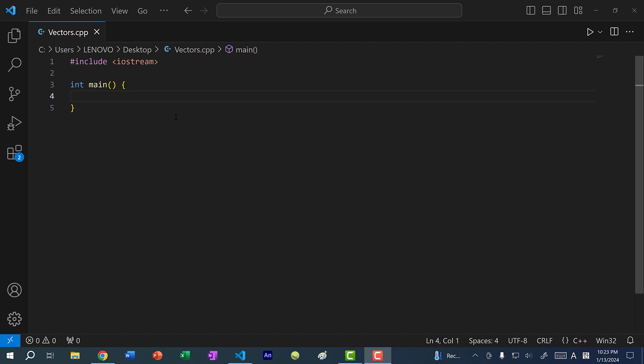Hey there, hope you're having a wonderful day. In this video, we're going to go over vectors in C++.